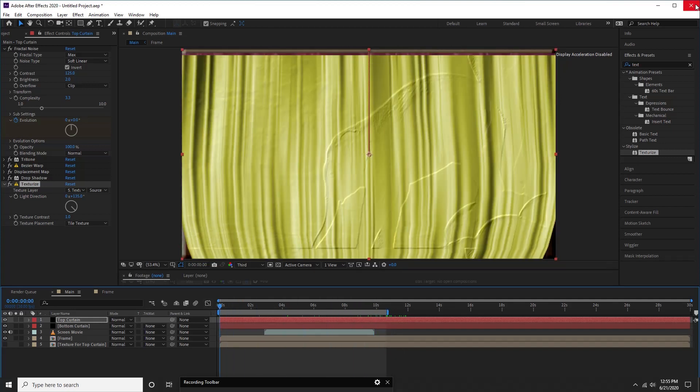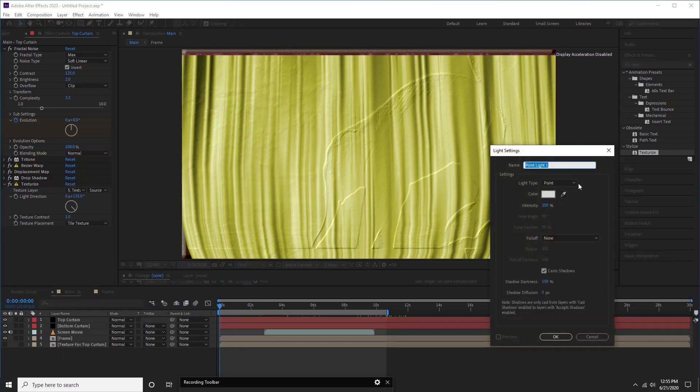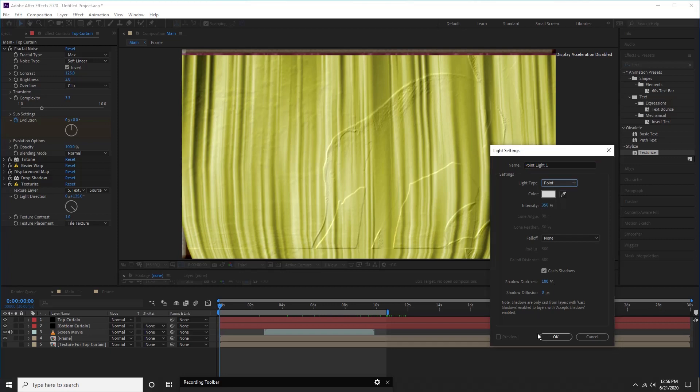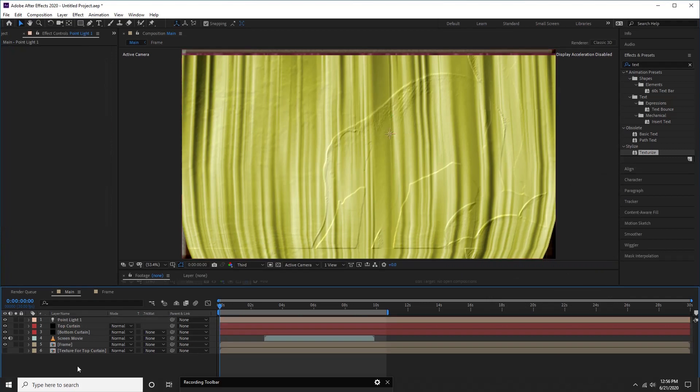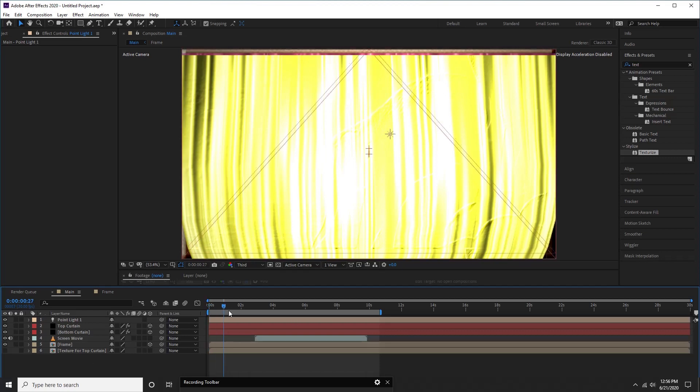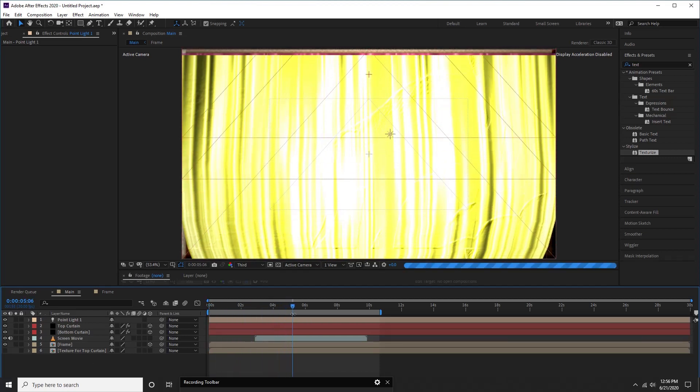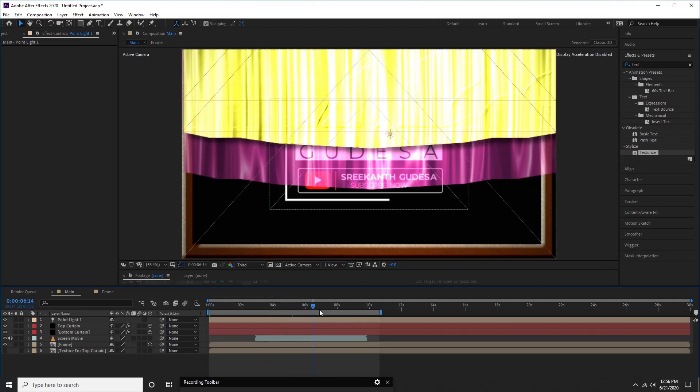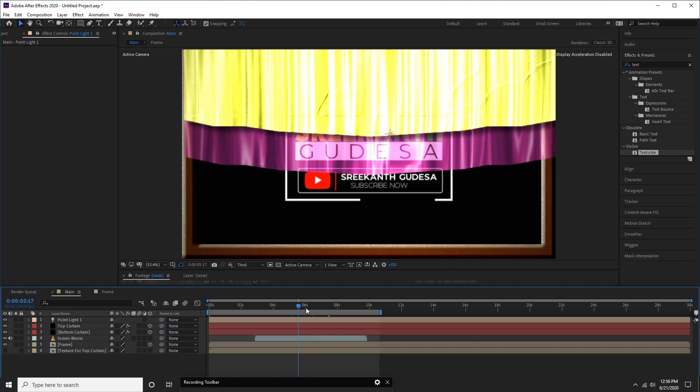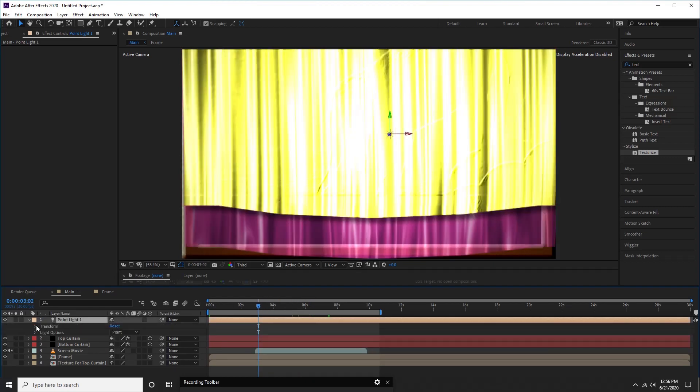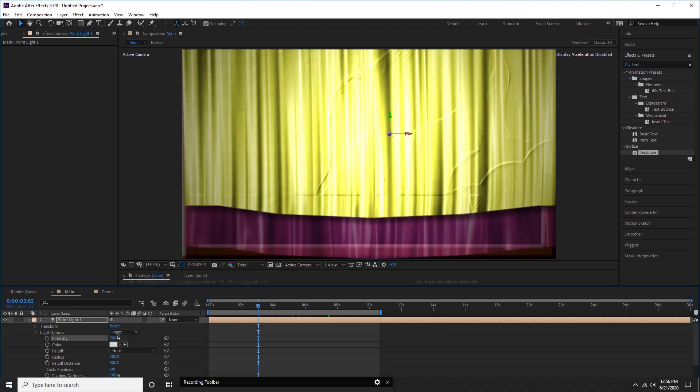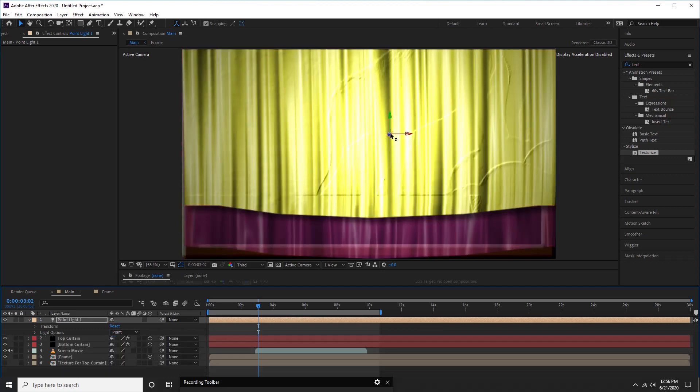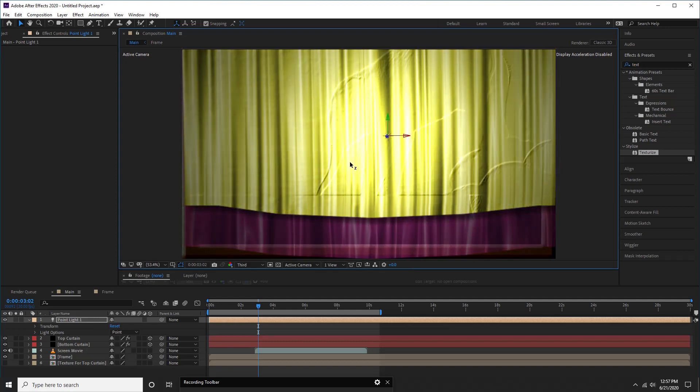Now let us create our point light to give our animation more interesting look. However, it is optional. Right click on layer window, select new, and then select light option. From light settings window, select point light and click OK. Please note light effects work only on 3D layers. So, let us make our curtains as 3D. If 3D switch is not visible, press F4 to reveal this mode. Adjust intensity of light else you will see more reflection of light on our curtains. Also, adjust Z position to move our light to and fro of our curtains until we get proper effect.